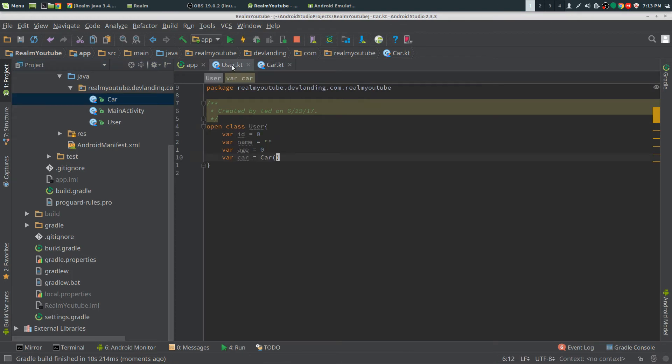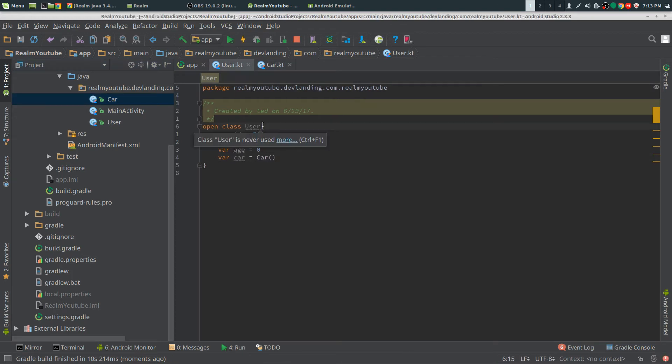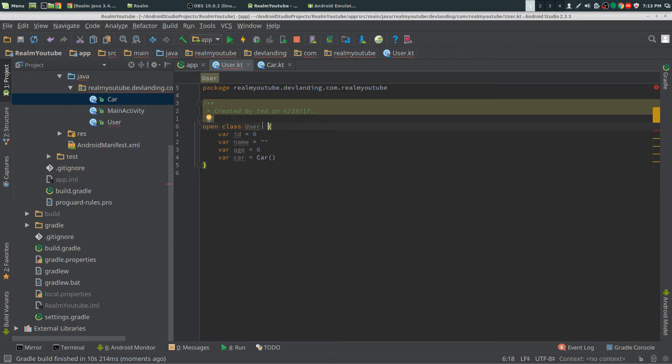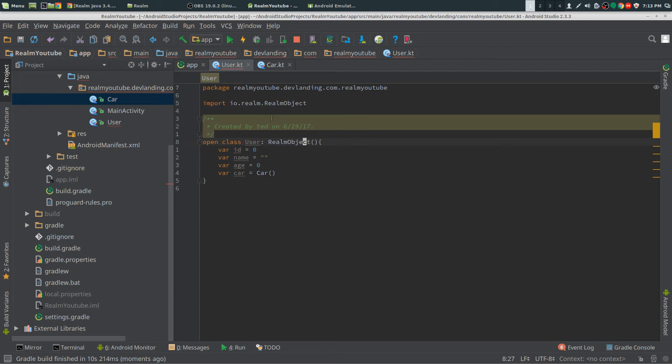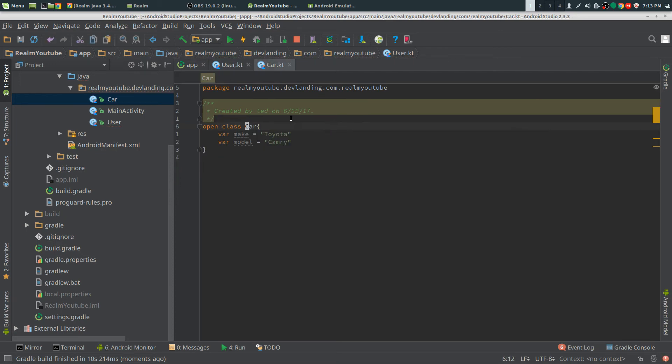For each object to be allowed to be pushed to Realm, we need to make it extend RealmObject. It also needs to be open. Open is kind of like public for Java - it makes it visible to Realm.